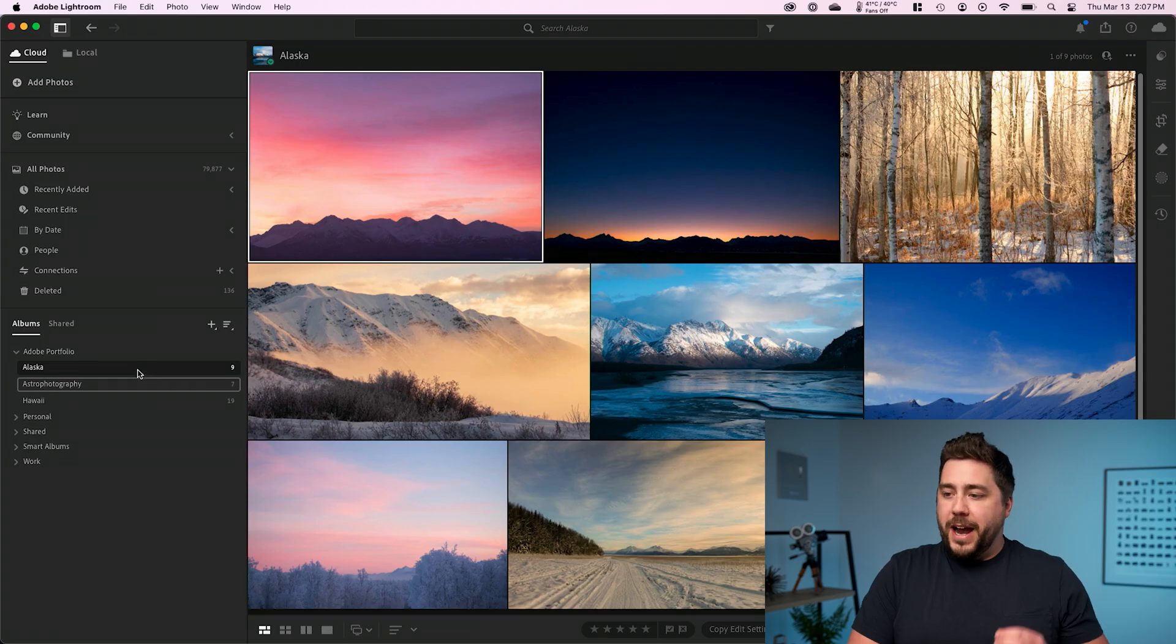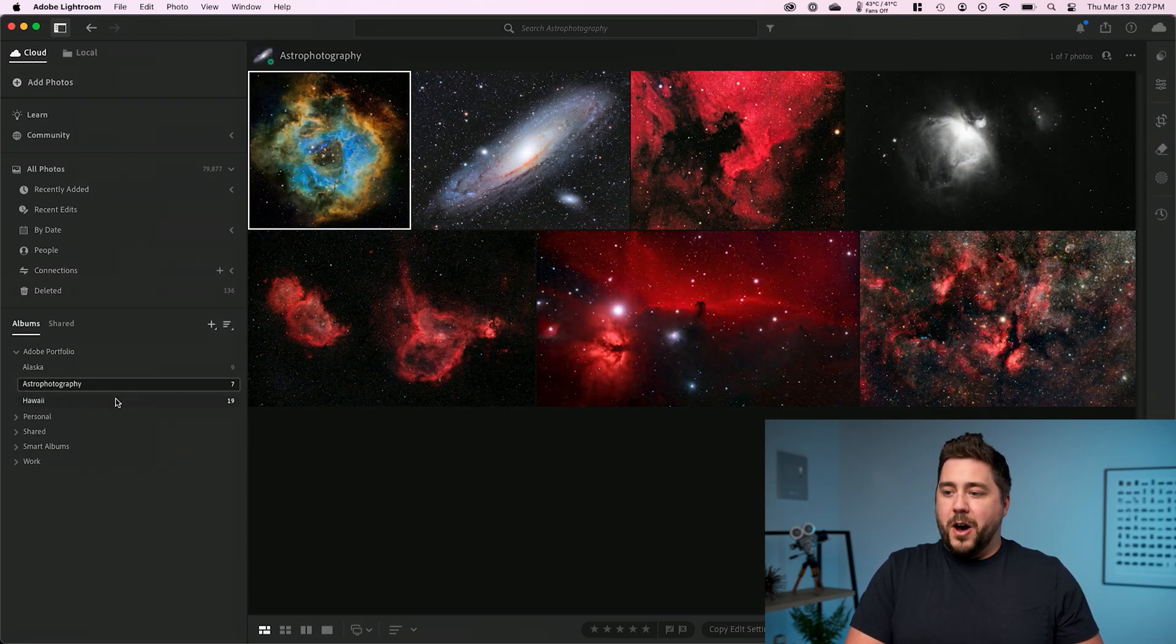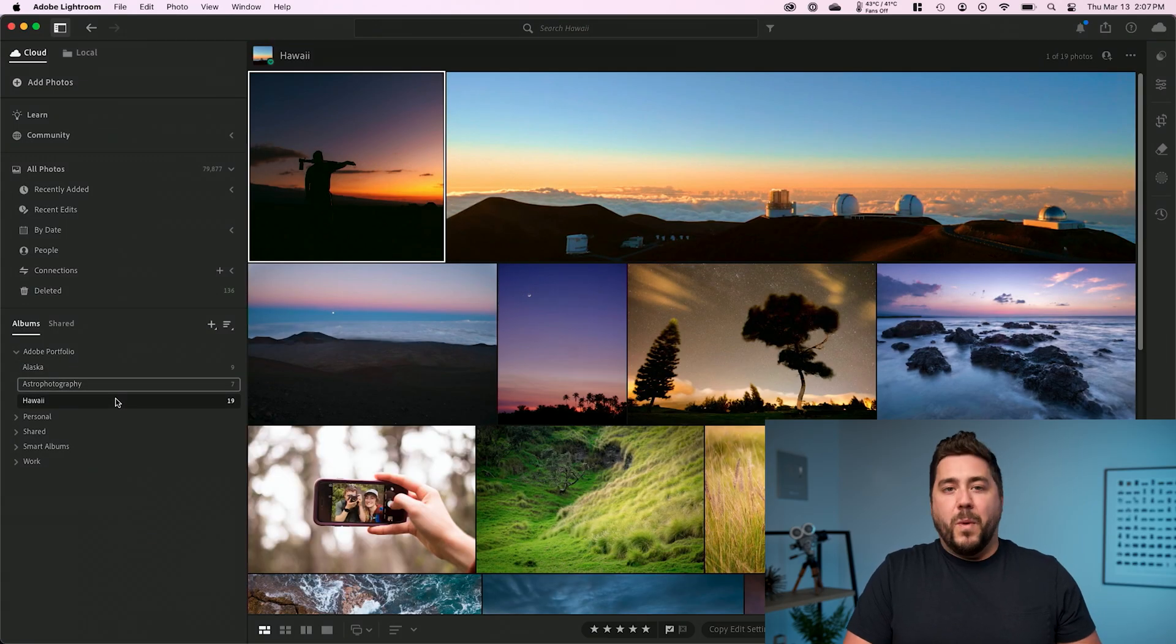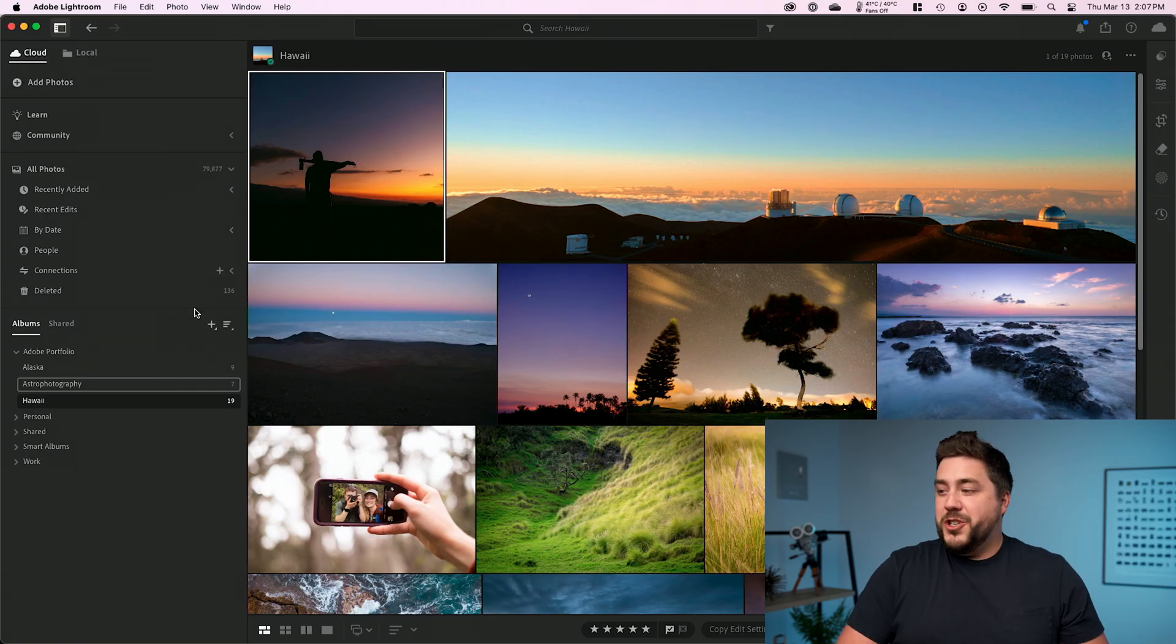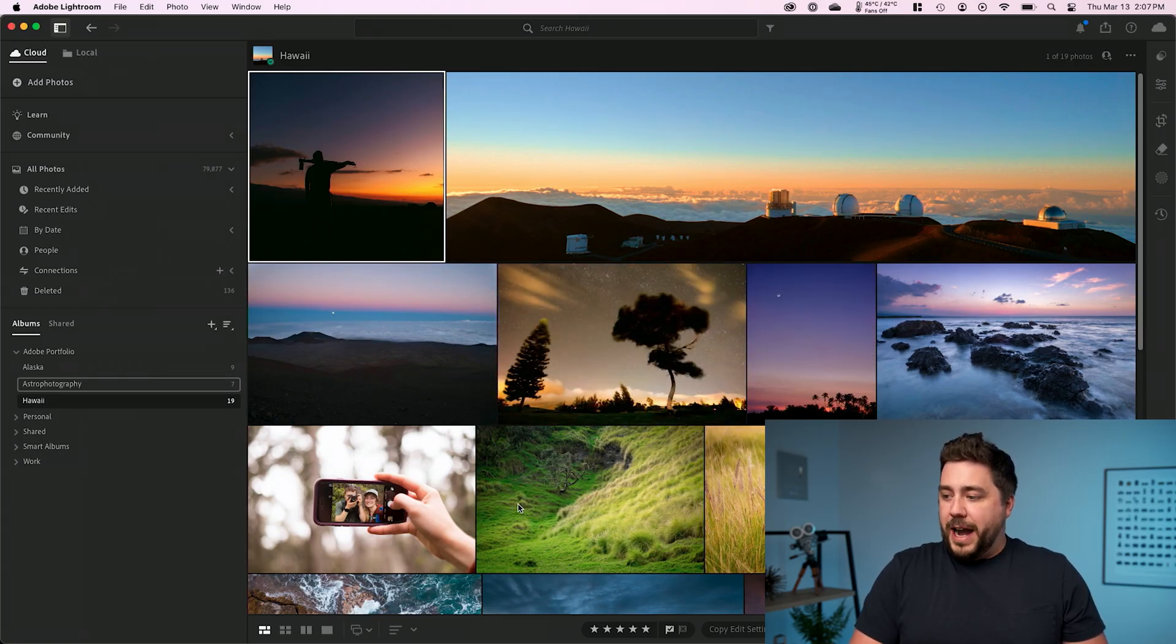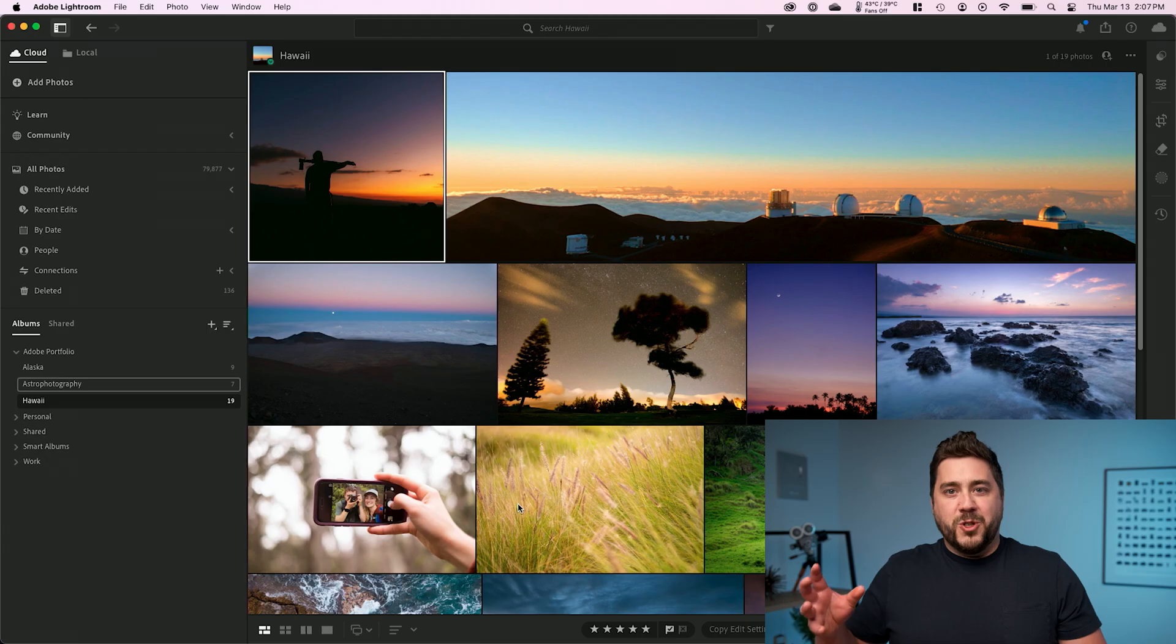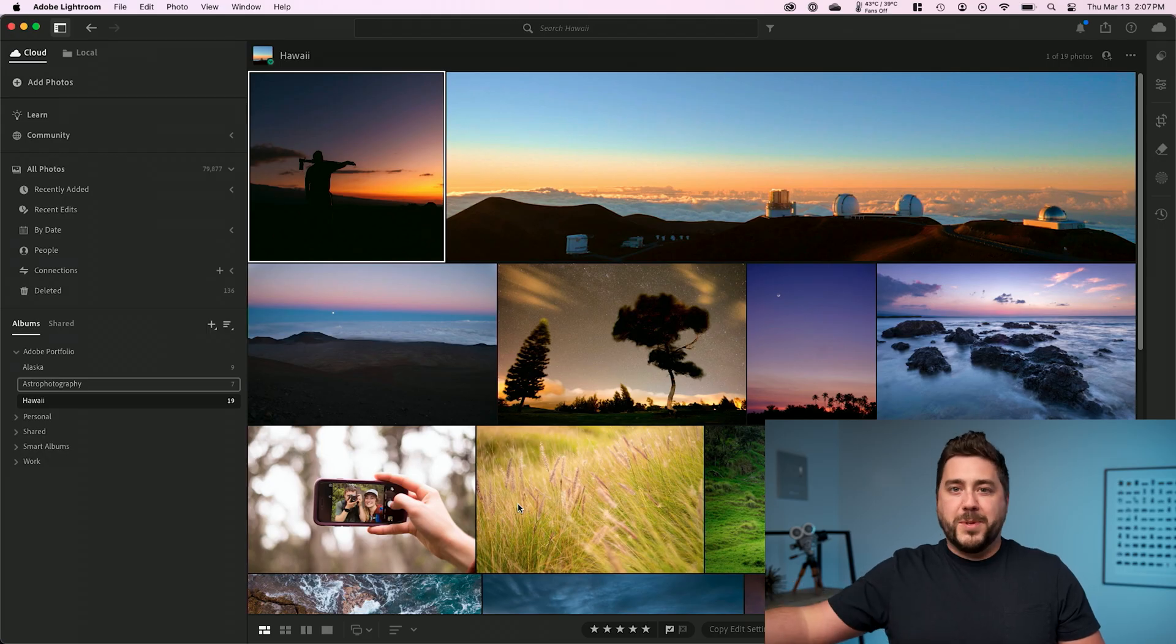So the first thing that we're going to want to do inside of Lightroom is set up albums for the different galleries we want to have on our website. So I've set up three here. I have an Alaska album, I have an astrophotography album, and I have a Hawaii album.